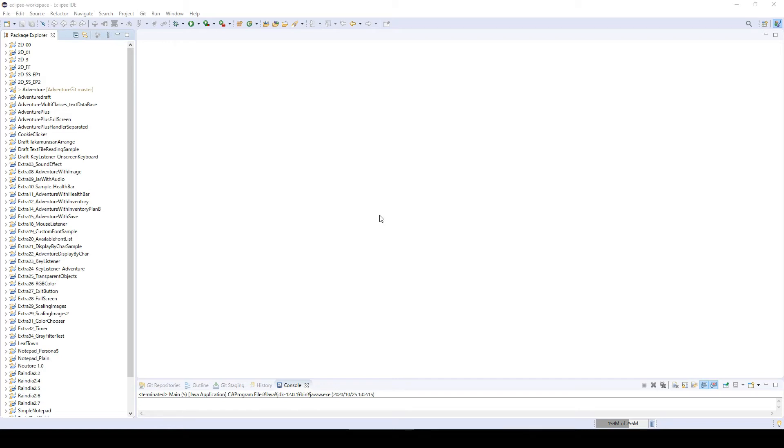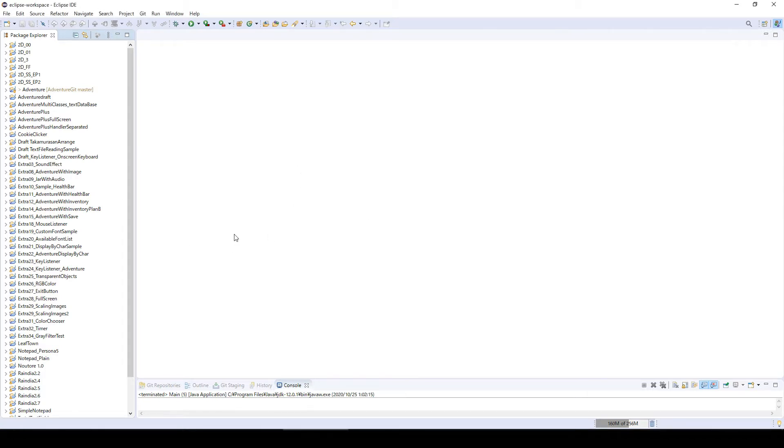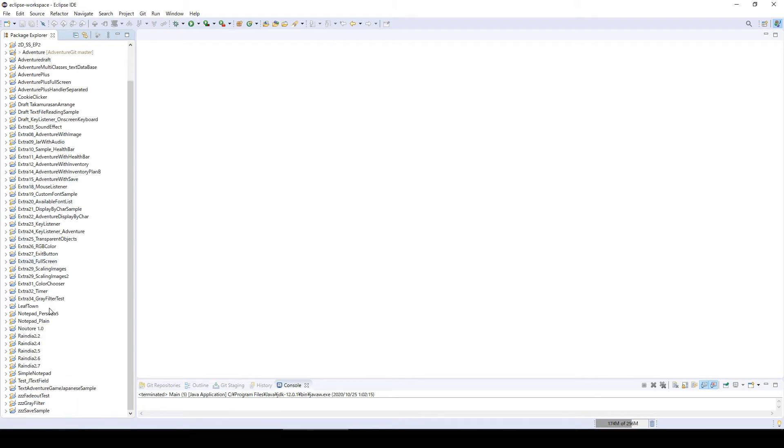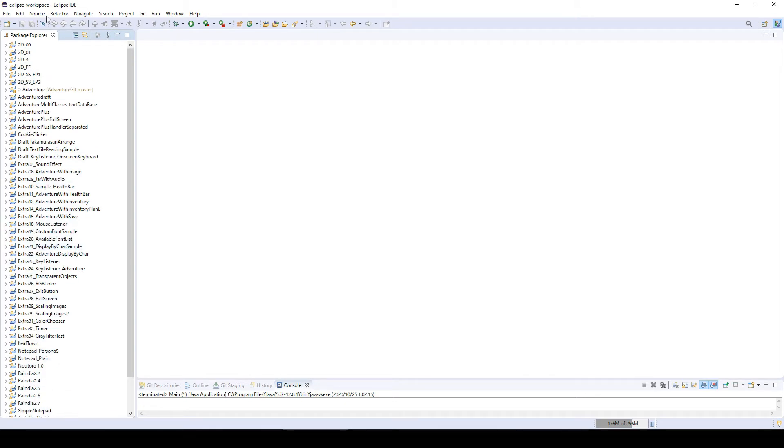Hi guys, this is Rai Snow and today I want to introduce a pretty convenient function of Eclipse that I recently found out about. As you can see, I have made many projects for my extra videos and my reindeer and stuff like that.